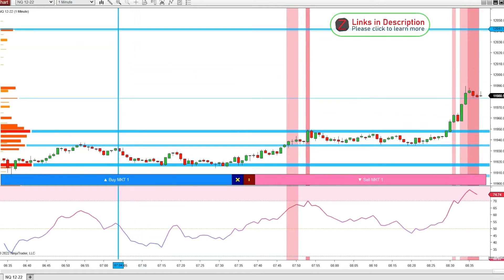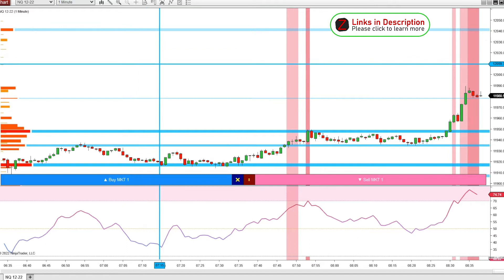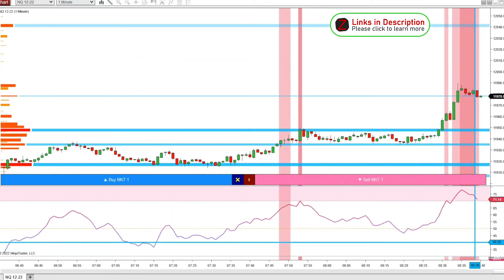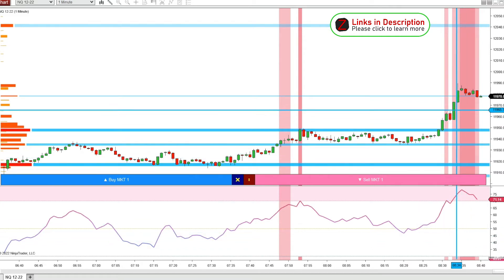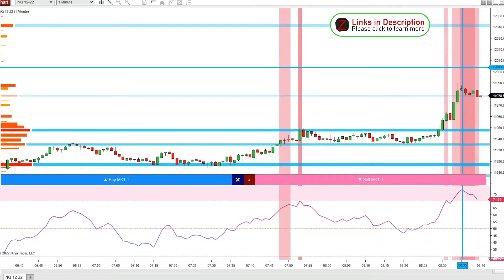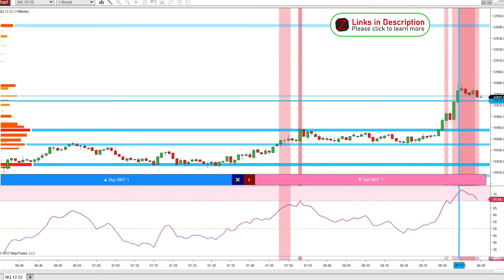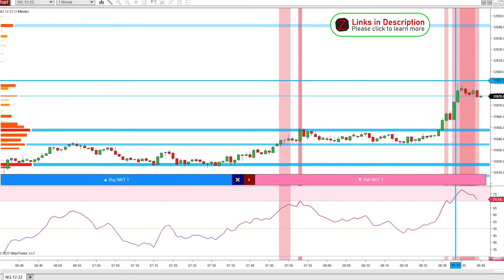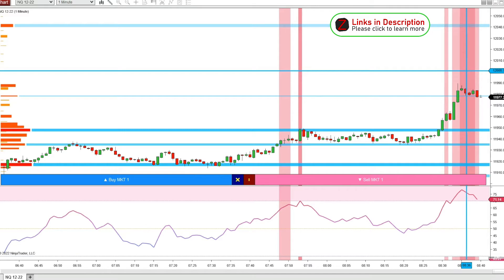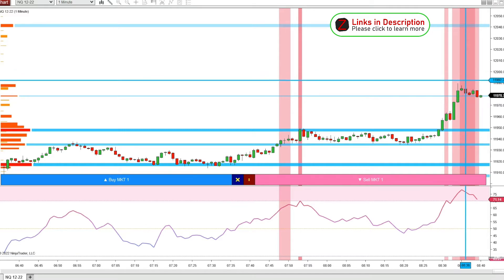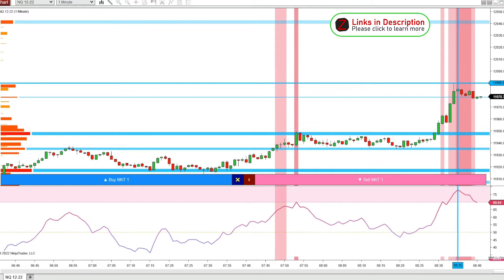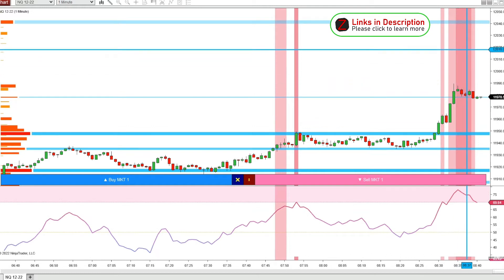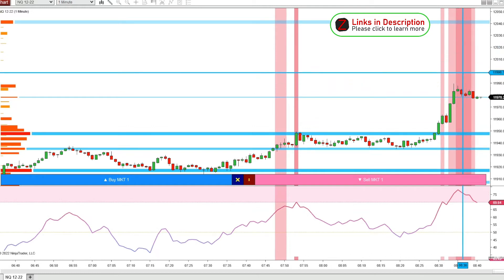This is from today, September 21st, Wednesday. We're in the pre-market, a little after 8:30, and we've been getting these overbought areas printing. I don't want to get in just as soon as these print a red background — I'm not looking to go short as soon as that happens, because often price will just keep going up and up.